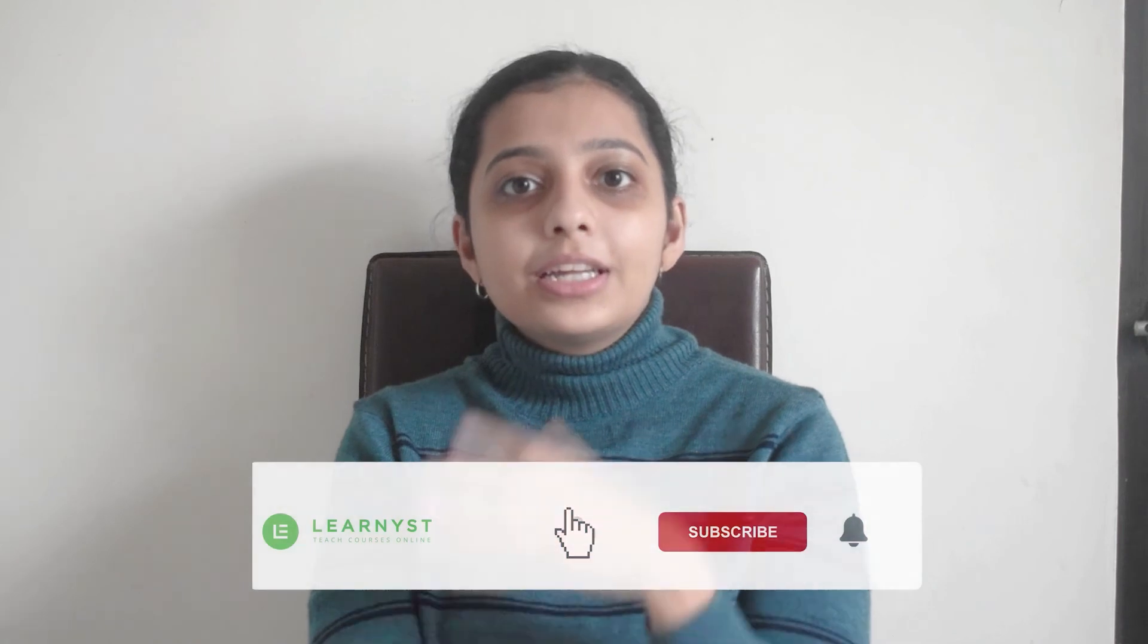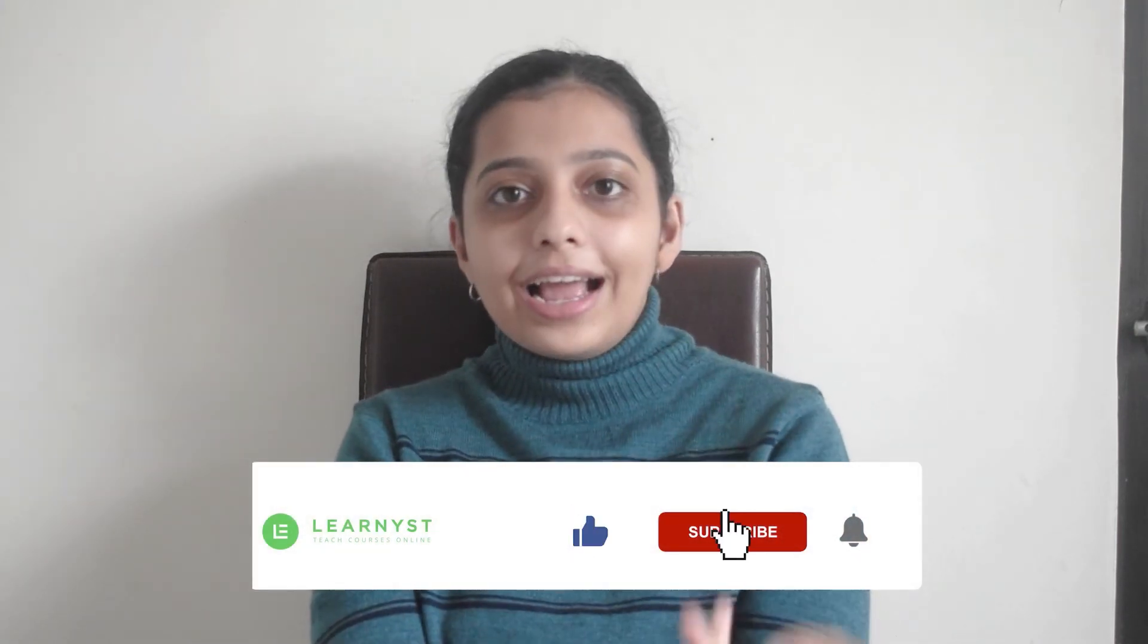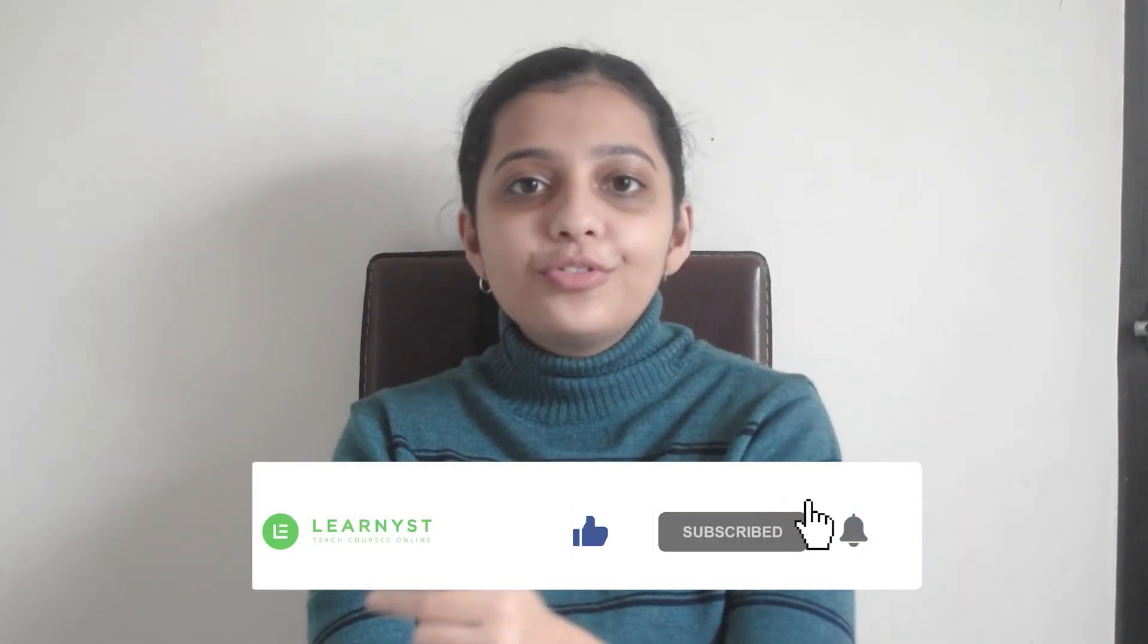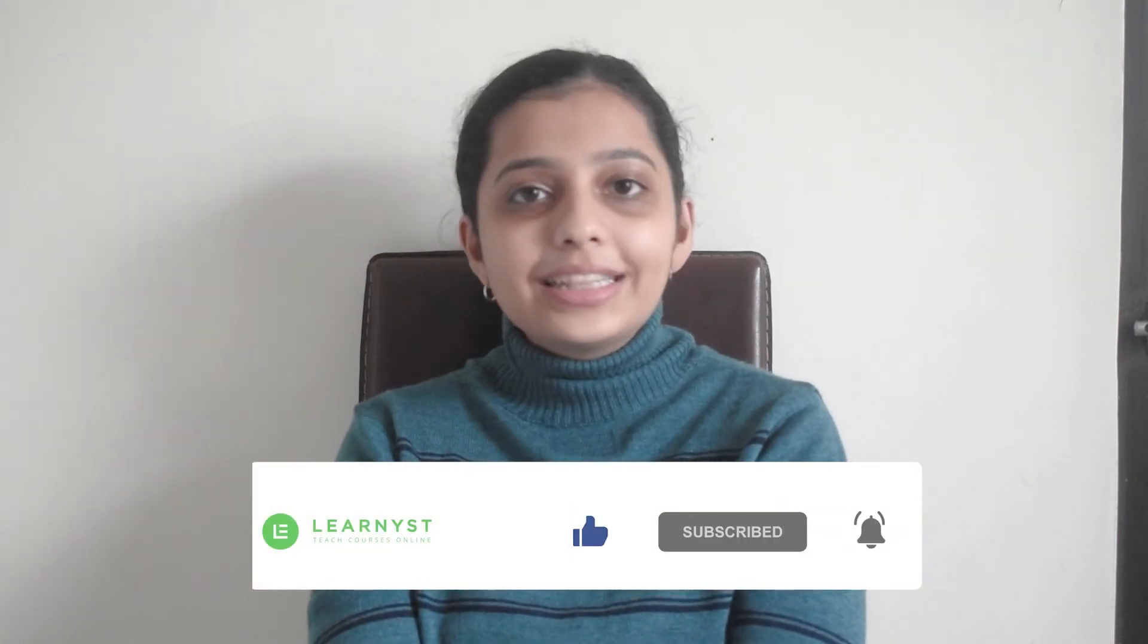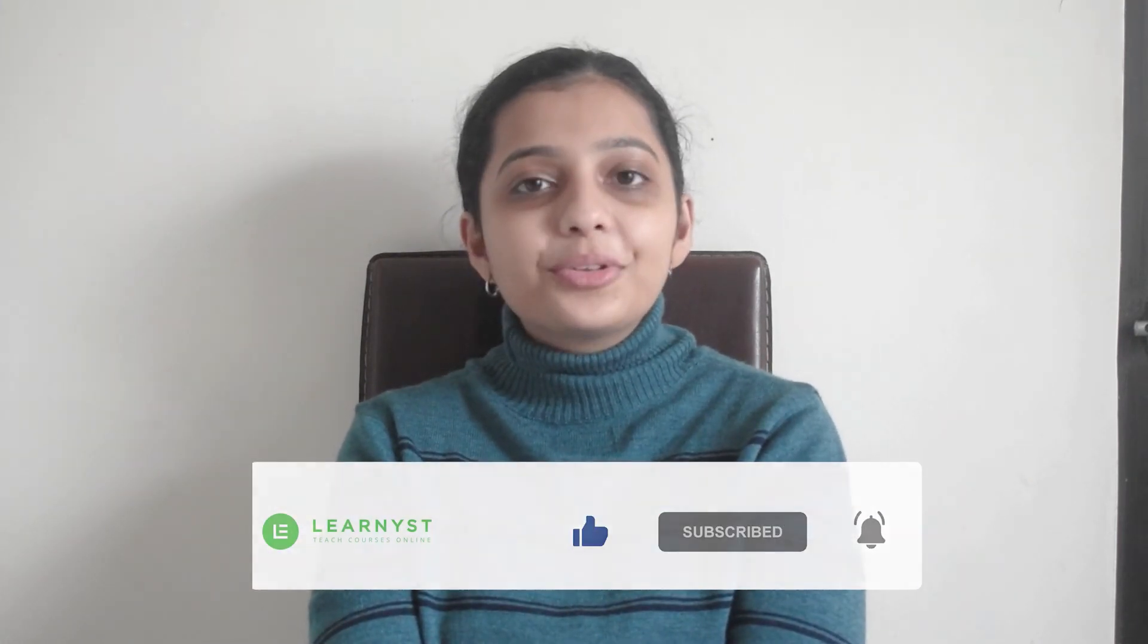I hope that you have found this video useful. If you did, like, subscribe, share, and don't forget to hit that bell icon so you won't miss any updates from Learnist. If you have any queries, please comment down below. We are happy to help you. Until then, bye!